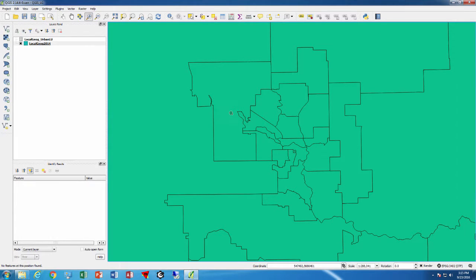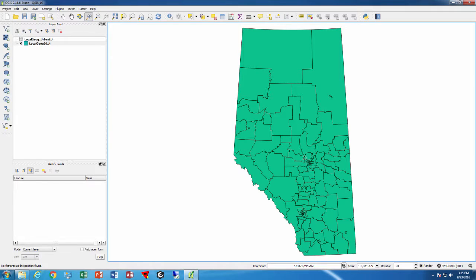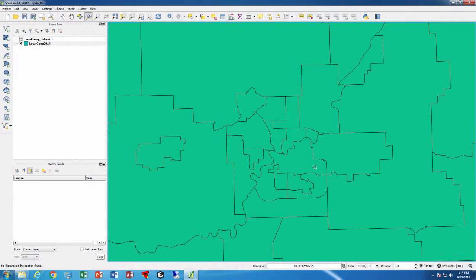Quite often we want to have the exact same zoom level every time we go back into the Calgary area. That way we're not trying to figure out exactly where it is, as it can get a little confusing in terms of zooming. So one thing you can do is when you zoom into an area — let's zoom in here — and let's say we're happy with this particular zoom level.